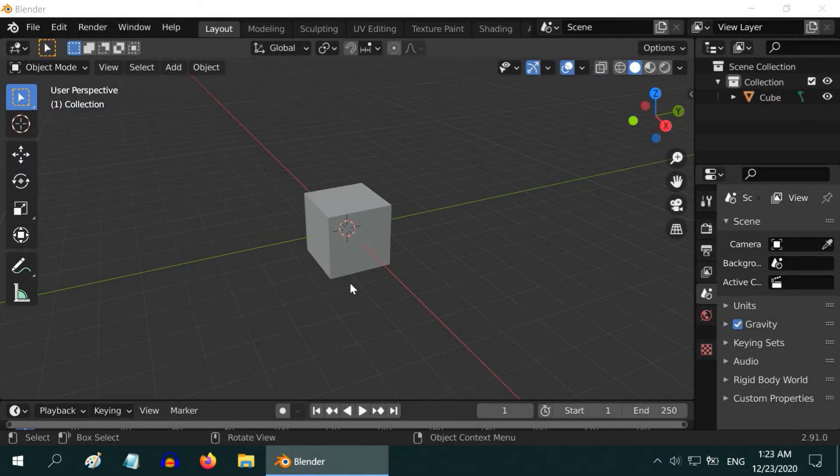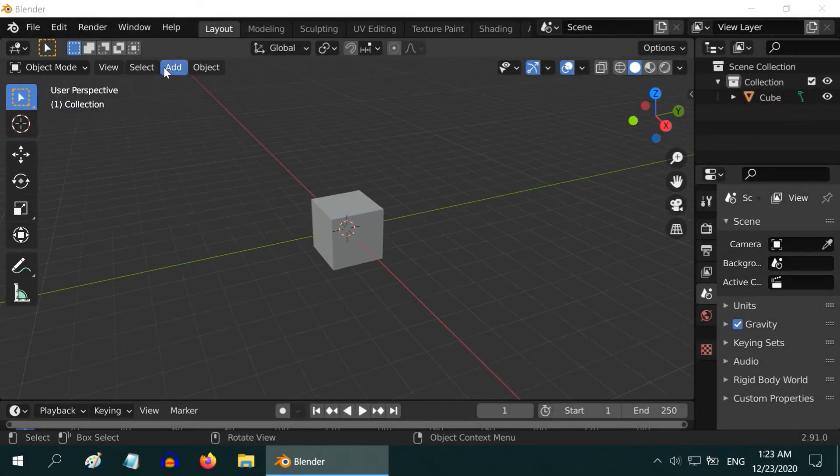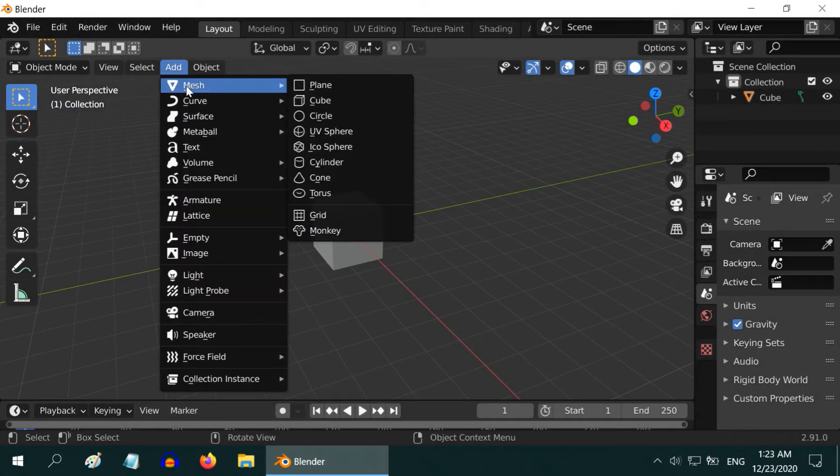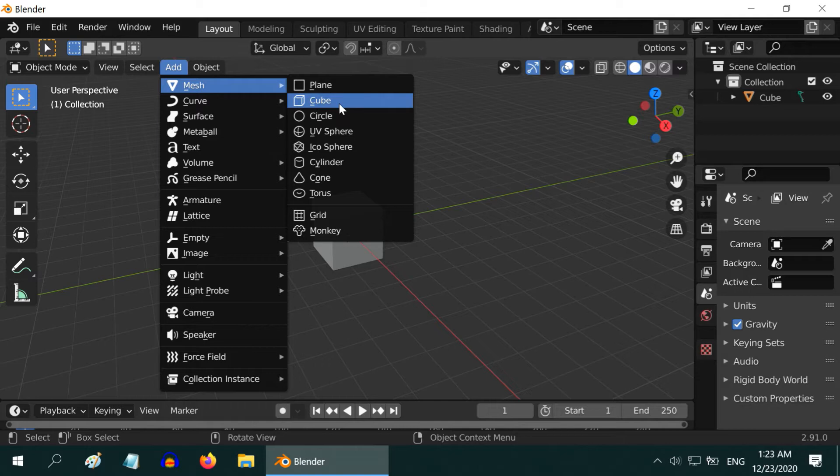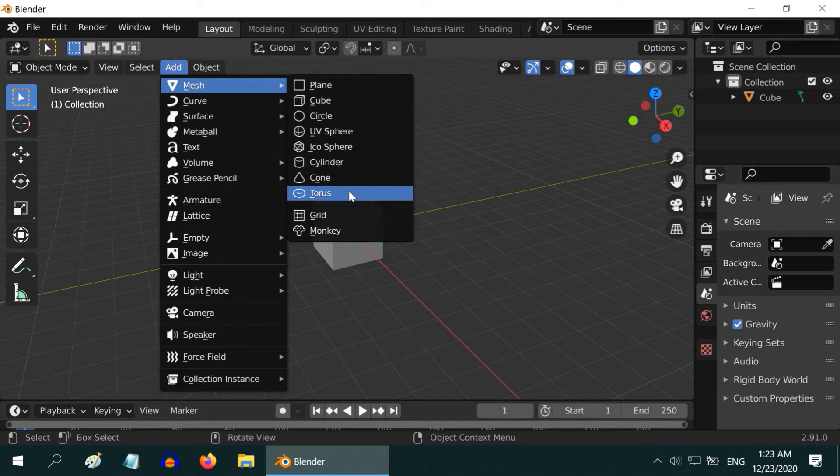So we are back with Blender. In Blender, we know that we can add geometrical figures like cubes, or spheres, or cylinders, and others.